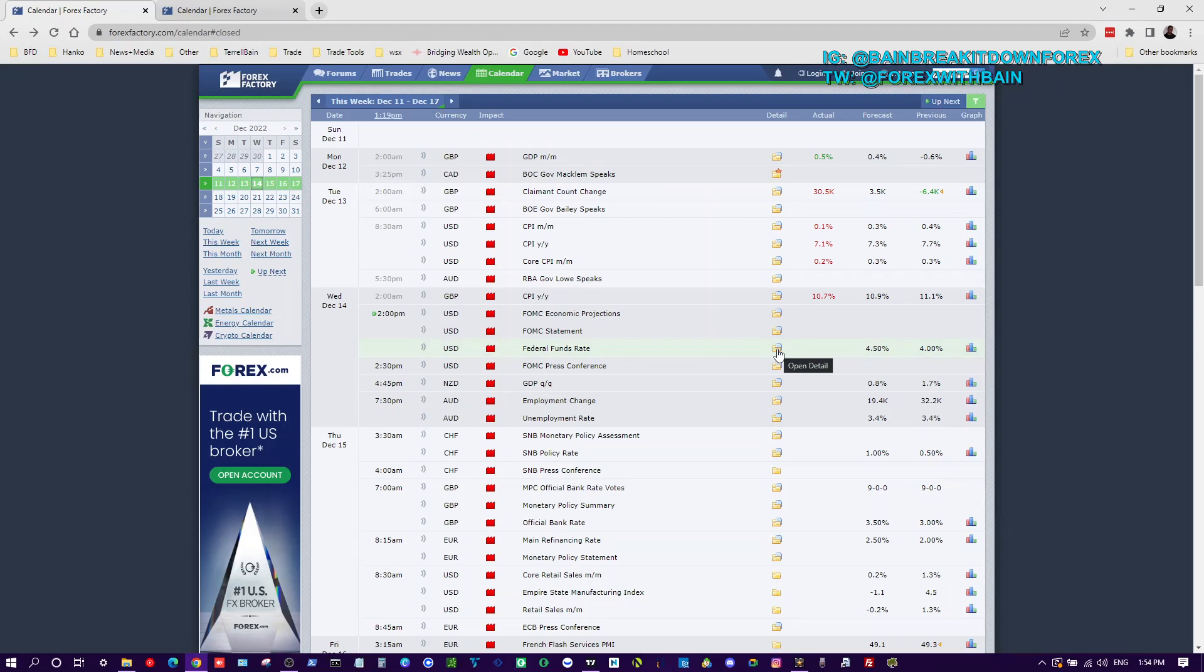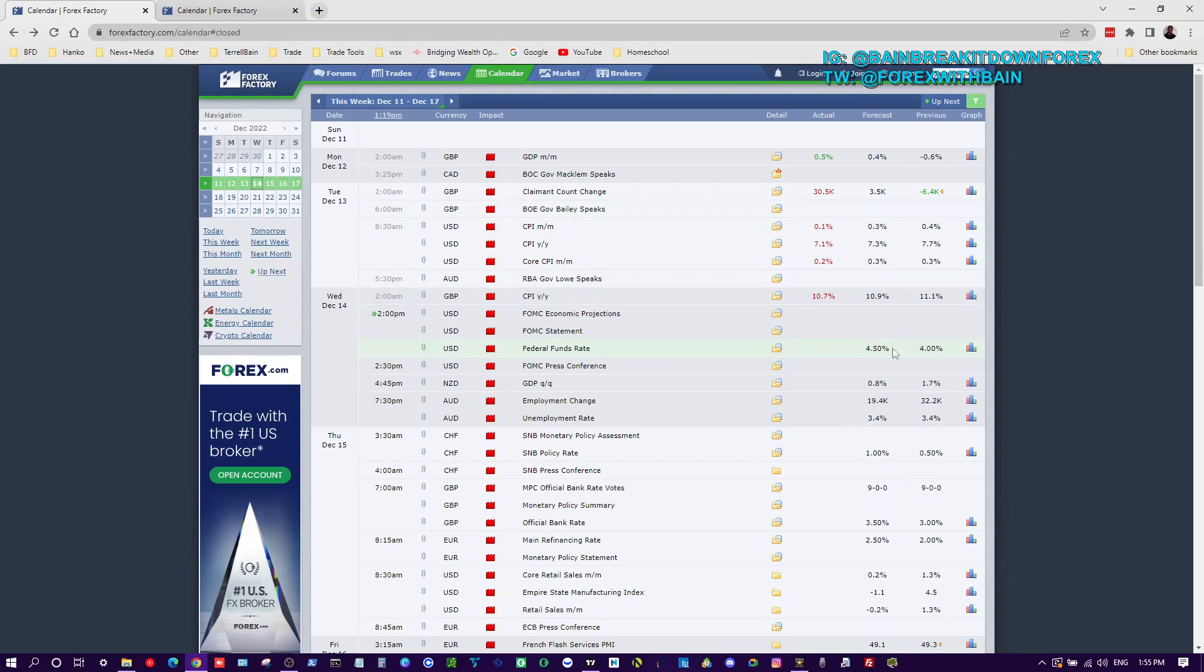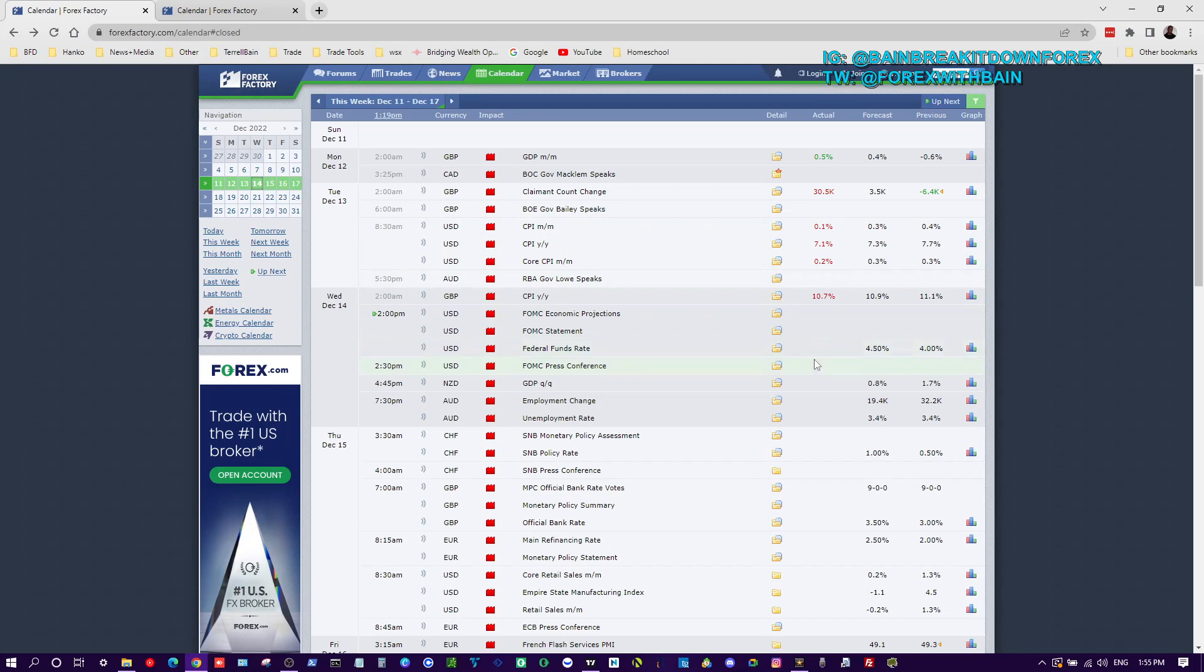CPI came out yesterday and inflation shows that it went down, so they don't really have to raise interest rates as high anymore to try to bring inflation down because other factors are causing it to come down on its own. But anyways, how can you determine what to do on a particular pair or in forex to take advantage of it? Well, here we go.